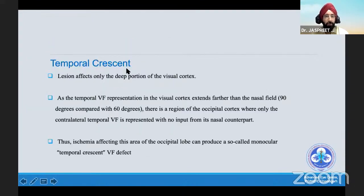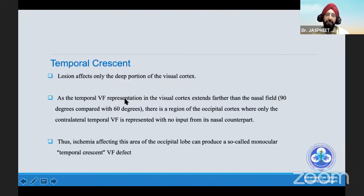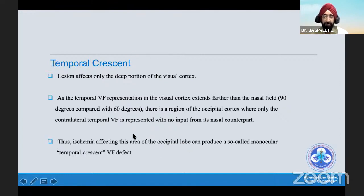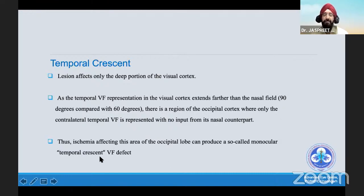Lastly, the temporal crescent — not that common, and very difficult to plot on the 30-degree field. It is essentially a retrochiasmal lesion, but it is monocular. One retrochiasmal lesion which is monocular is the temporal crescent, because it's due to the most anterior part of the occipital lobe being affected. Sometimes if you can plot it on confrontation as well, you should be careful — this is the anterior part of the visual field and occipital cortex you're dealing with, and it's a monocular event.